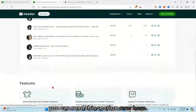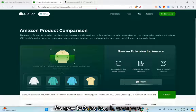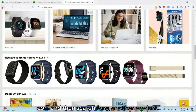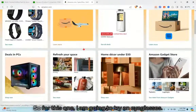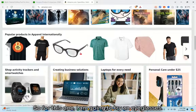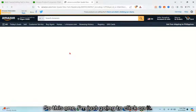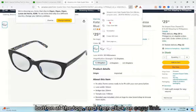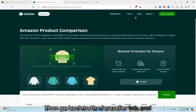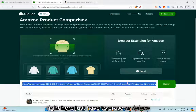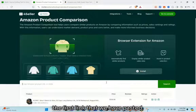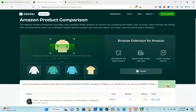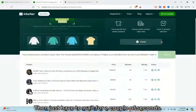Now let's try comparing another product. Go back to amazon.com and search for a different product — for this example, I'm going to try eyeglasses. Click on the product, then click the 'Share' button at the top and click 'Copy link.' Go back to the 4seller tab, delete the previous link, paste the new link, and click 'Search.' Wait a couple of seconds.